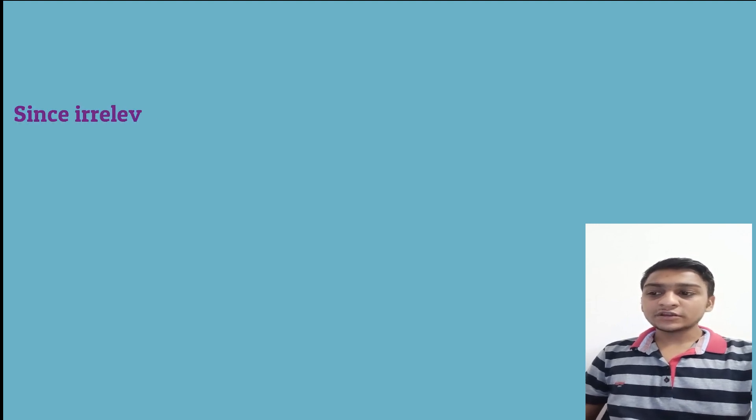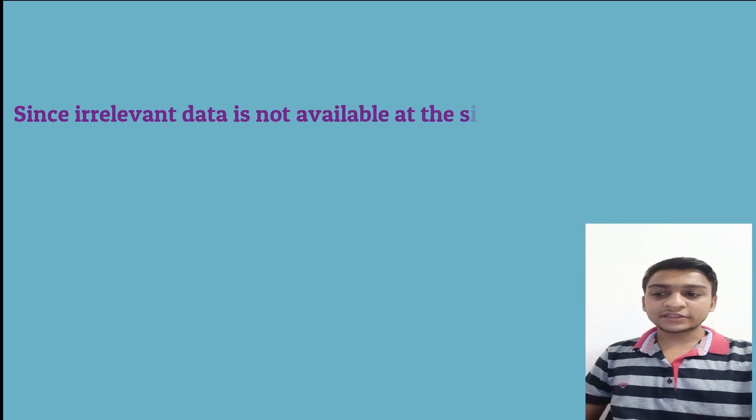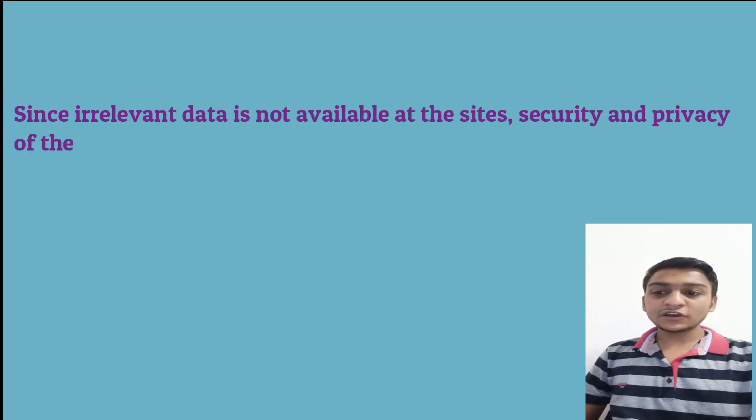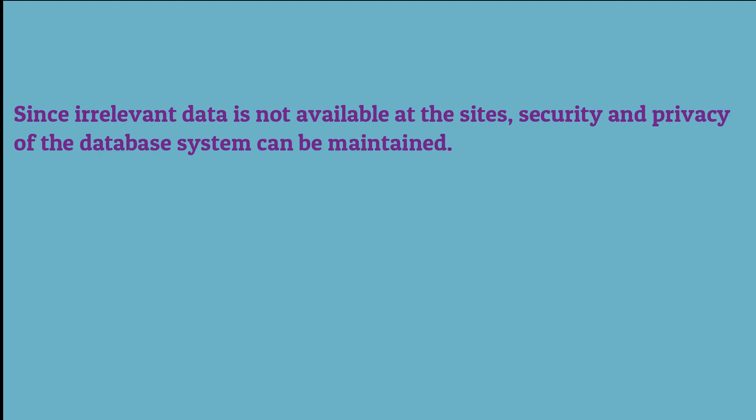The third and most important advantage of the fragmentation is since irrelevant data is not available at the sites, security and privacy of the database system can be maintained.